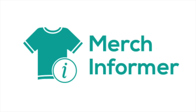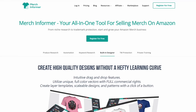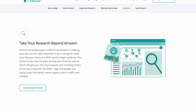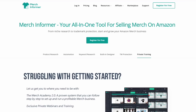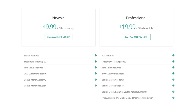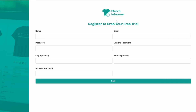Another research tool that a lot of people use, and that I've used, is Merch Informer. They have a ton of stuff — I can't go through all of it, but you can read more when you visit. The pricing has a newbie plan at $9.99 and a professional plan at $19.99. There is a free trial — I also have a link in my description. Try it out and see if it has the different tools you're looking for.